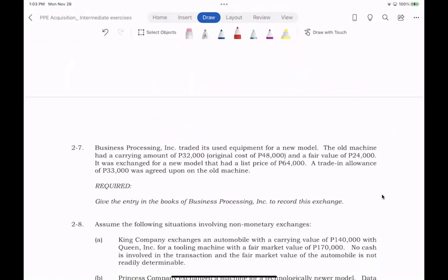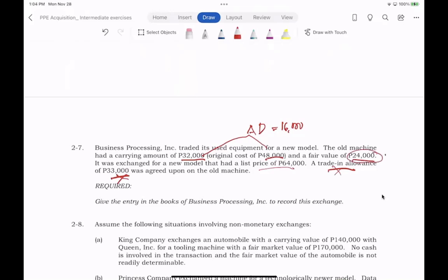Exercise 2-7: In 2007, Business Processing traded its used equipment for a new model. The old machine had a carrying amount of $32,000 and an original cost of $48,000, so accumulated depreciation is $16,000. The fair value of the old machine is $24,000. It was exchanged for a new model with a list price of $64,000; a trade-in allowance of $33,000 was agreed upon. The list price and trade-in allowance are not good indicators of fair value — we already have a fair value of $24,000.